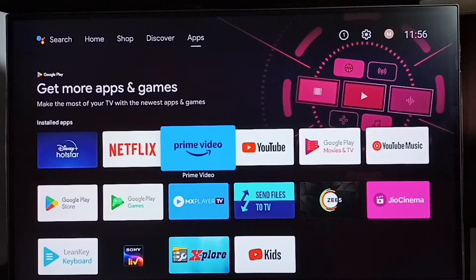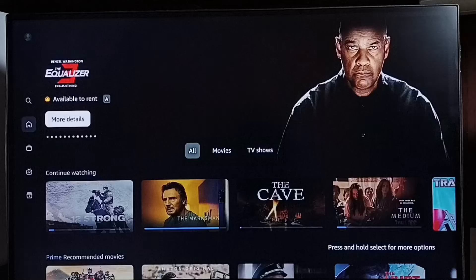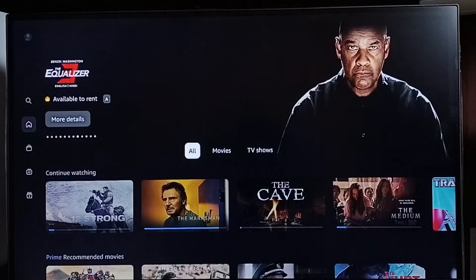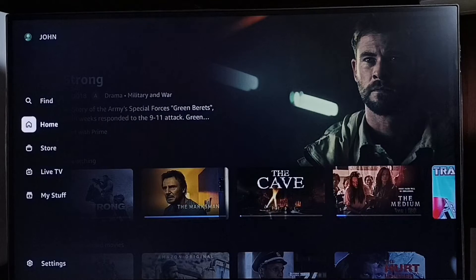Open Amazon Prime Video app, then go to the left side.